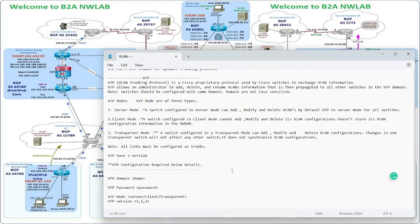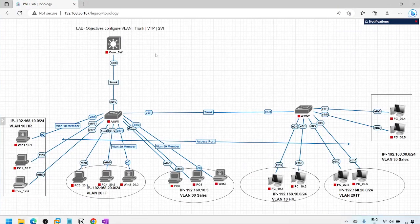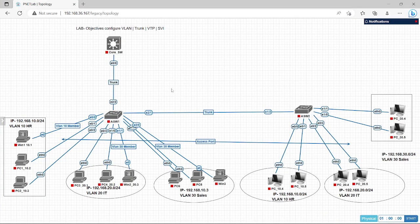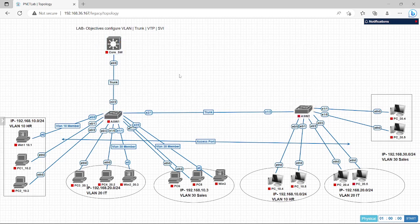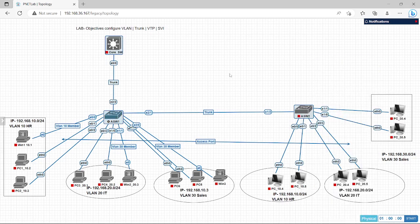So let's start with the basic lab to get more clarification. I have already opened the lab and have not configured anything in these switches — they are fresh switches. I had already configured things yesterday, but today I removed all the configuration to demonstrate VTP. Let's select all these switches and turn them on.